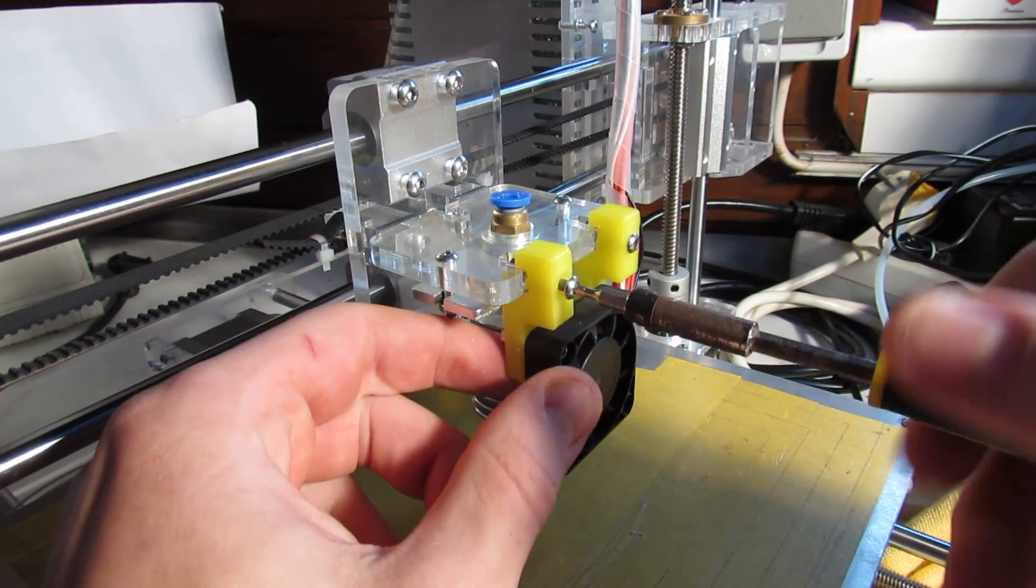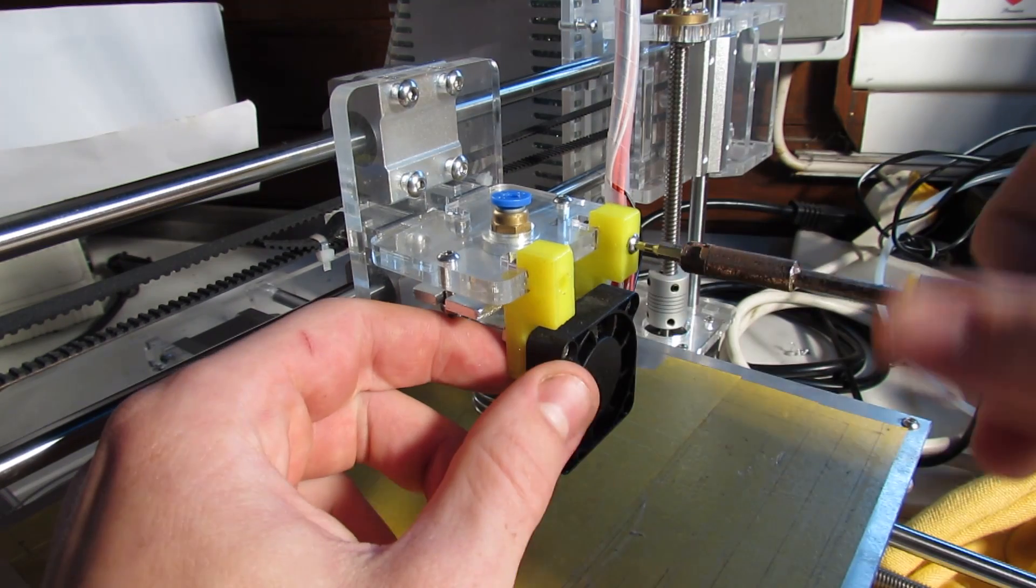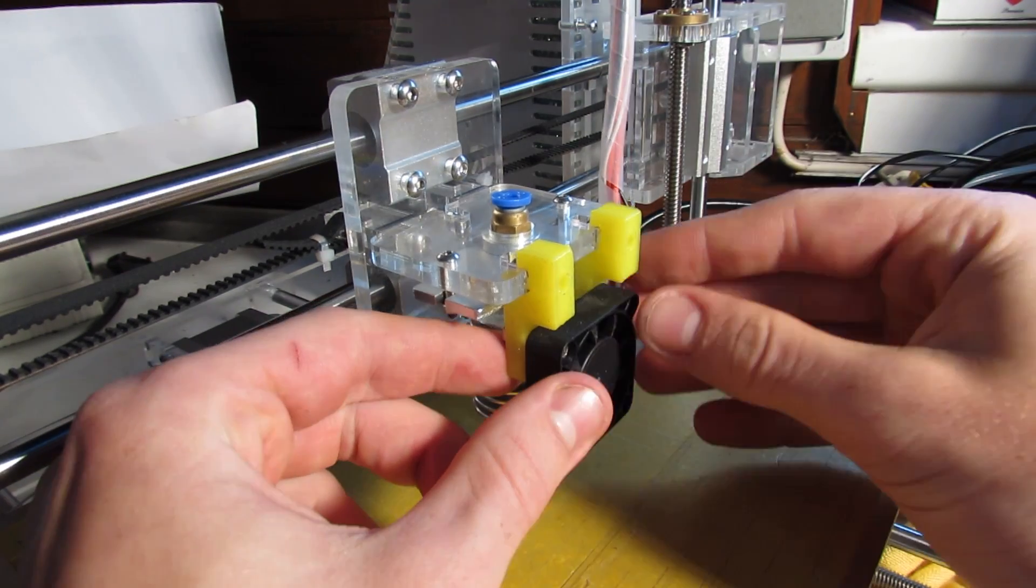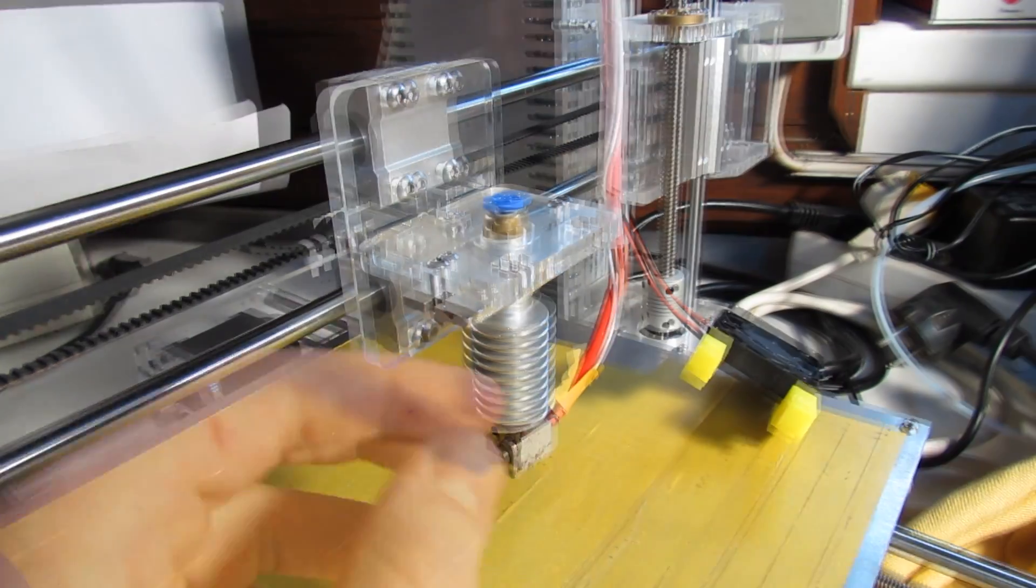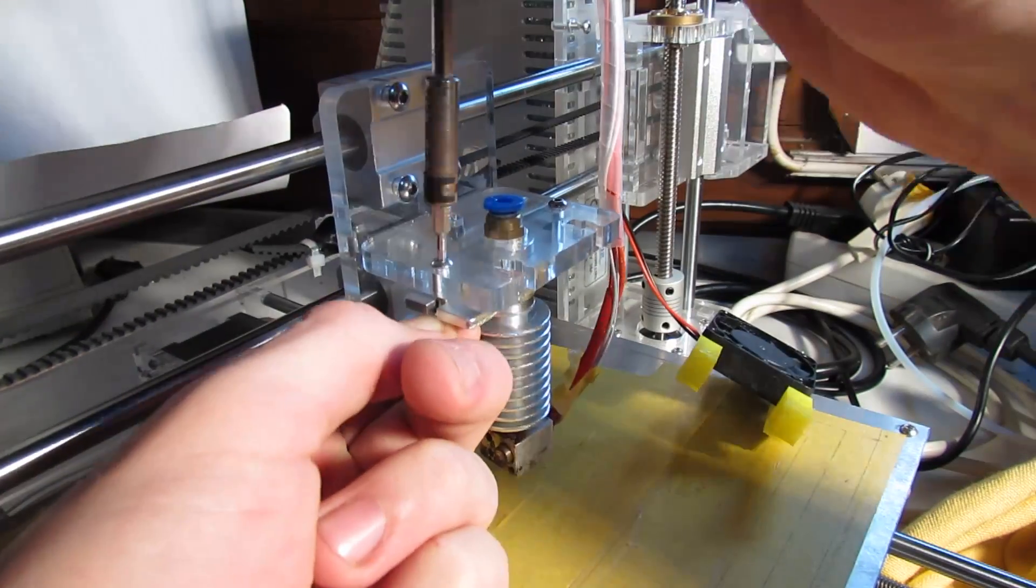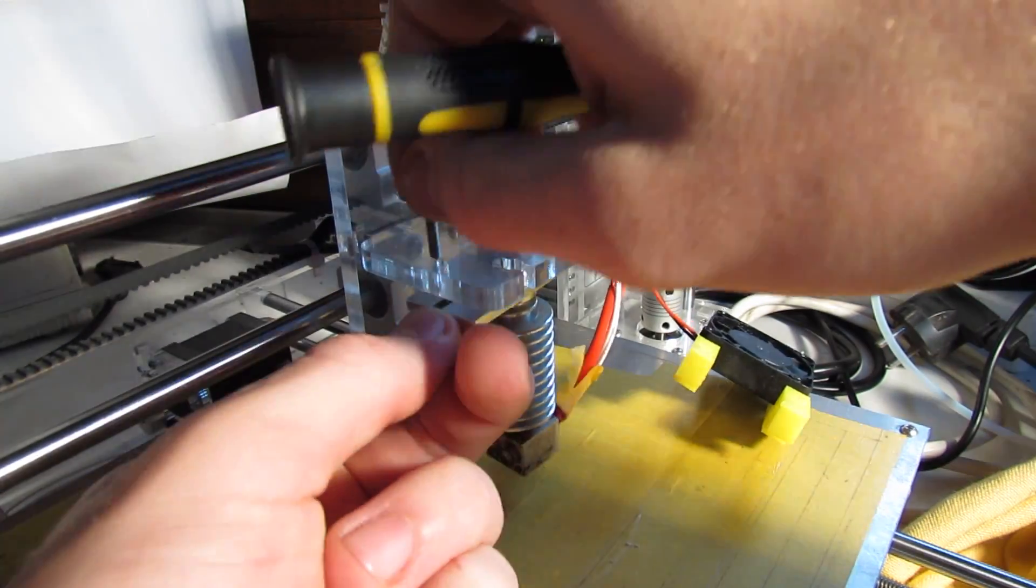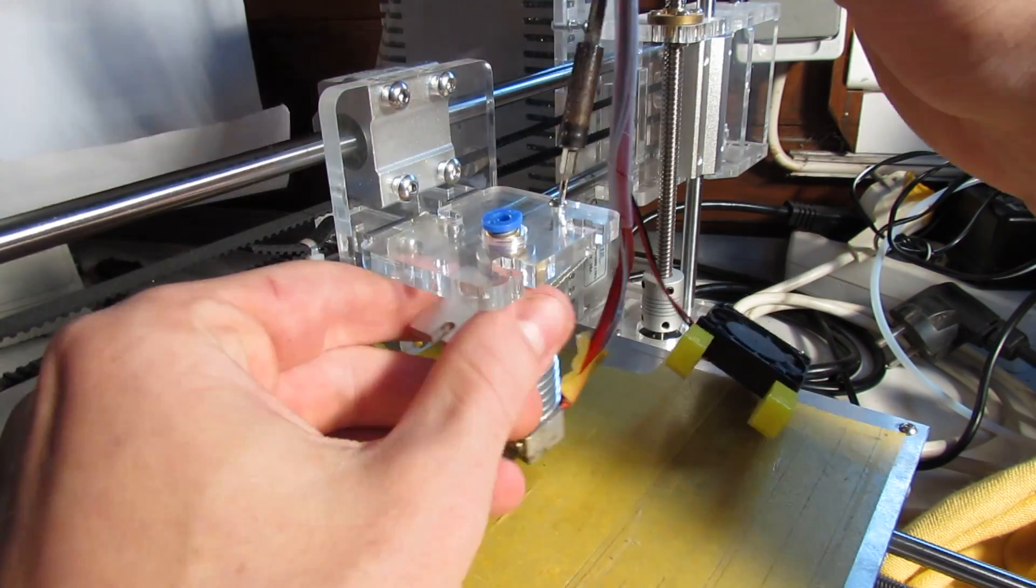So I firstly removed a small fan which was attached to the plastic mount and I unscrewed the 3D printer hotend from the same acrylic mount.